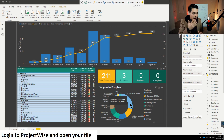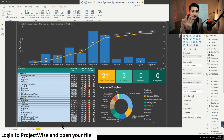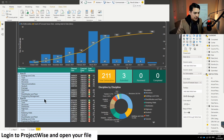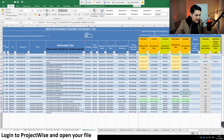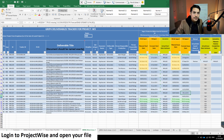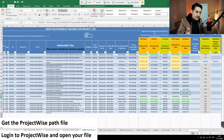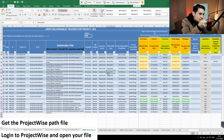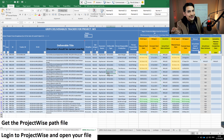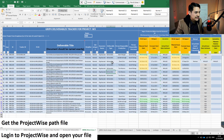I've fulfilled Step 1 — I'm logged into ProjectWise and I have the file open. Now we move to Step 2: we need to get the ProjectWise path file. I have this Excel spreadsheet, so I need to get this path file and use that link to connect in Power BI.